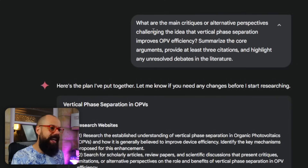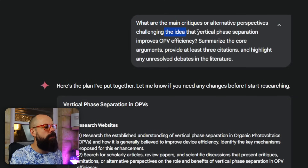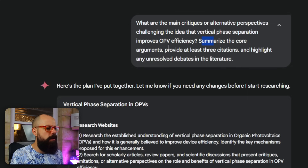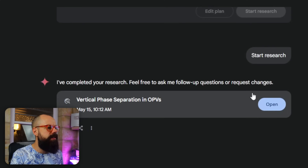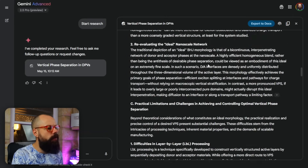Looking at a sample prompt: 'What are the main critiques or alternative perspectives challenging the idea that vertical phase separation improves OPV devices, and then summarize the core arguments.' It goes away for a few minutes and produces this awesome document — a really great way of making sure your arguments are robust.